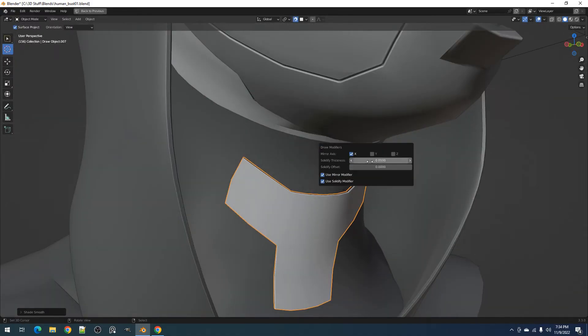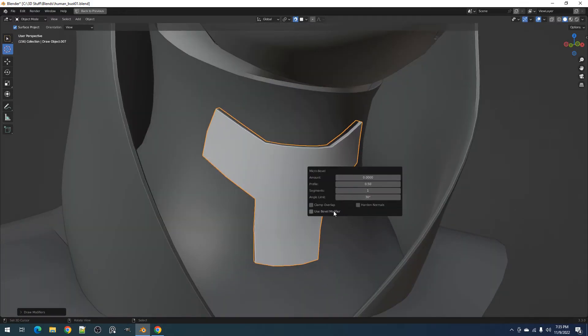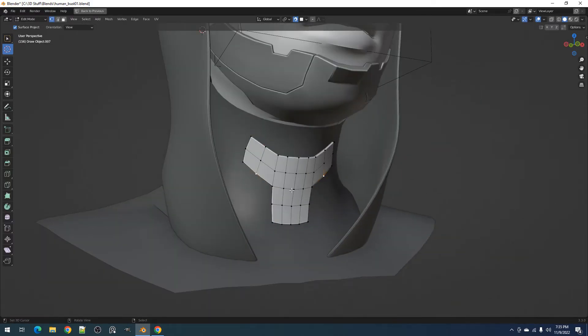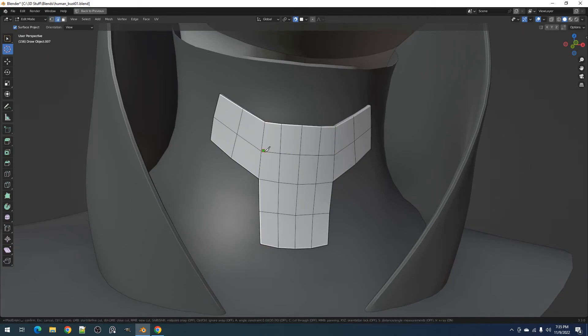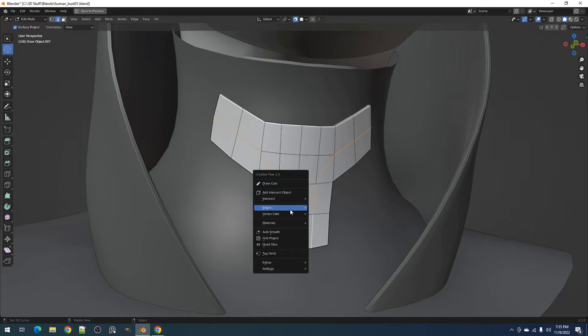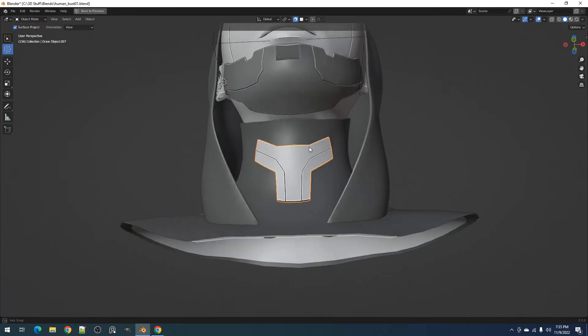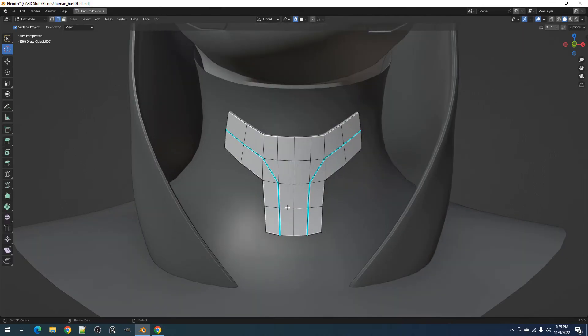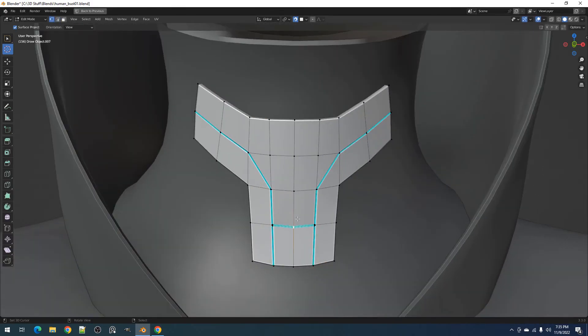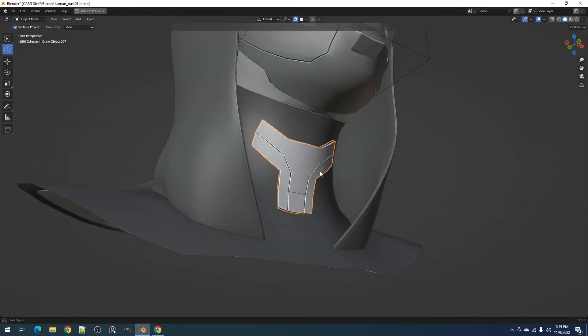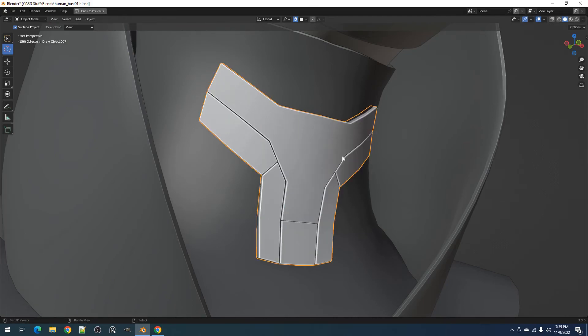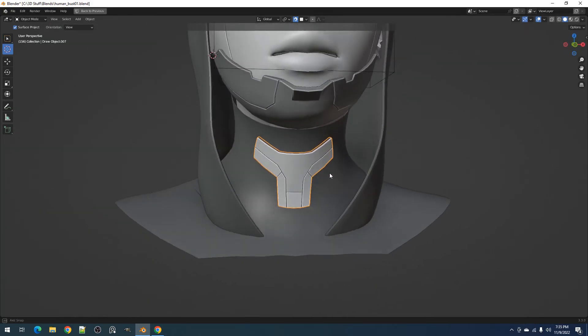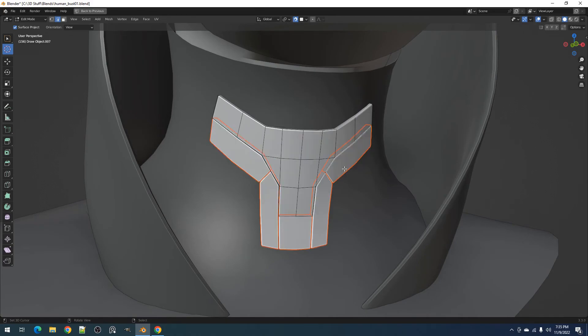With the Solidify modifier providing thickness to the object and using the Bevel modifier to make any sharp edges split up, we can use the Mark Sharp operator to split edges by toggling the Add Edge Split modifier and Split Solidify modifier toggles in its redo panel by pressing F9 after the operation. If you're satisfied with the cut pattern, you can choose to split the mesh using the SplitSharp operator and operate on the Split Objects individually.